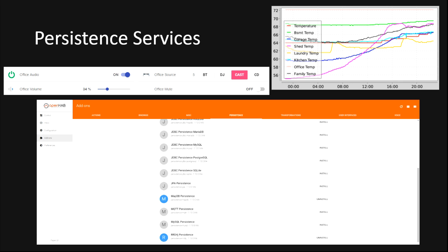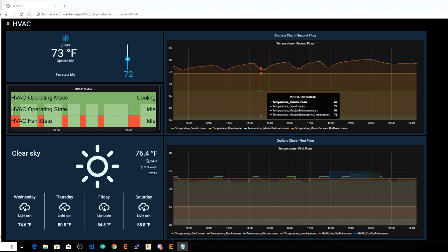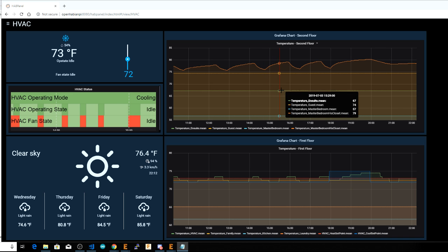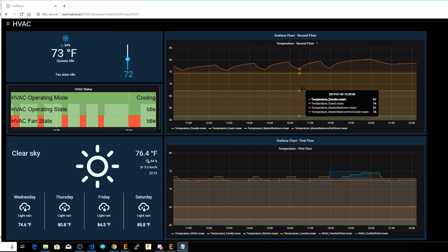Besides storing item states between restarts, persistence is very useful in some other situations. For example, when you want to display a chart of temperatures or other data from your sensors, you need to store or persist the sensor values so they can be used as data points on the graph.